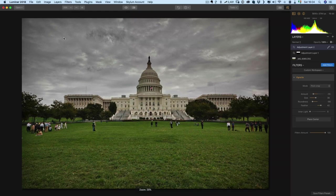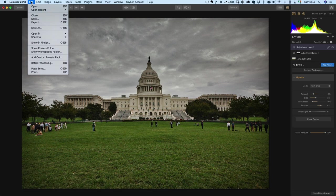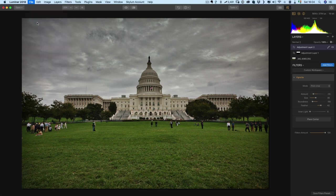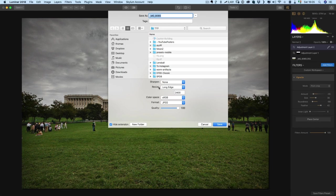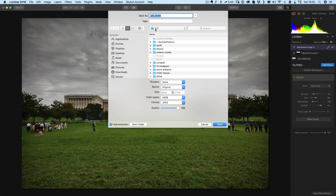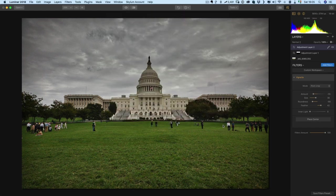Okay, so to export just simply go up and choose export. So what I will do here is I will export it as a JPEG and I'm not going to resize it and I'll just for the moment just save it into my Dropbox folder and I will call it capital save.